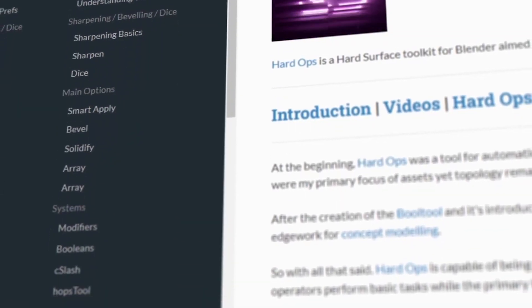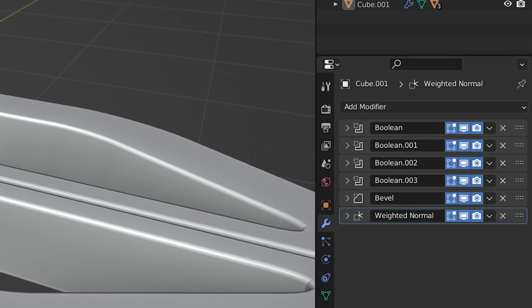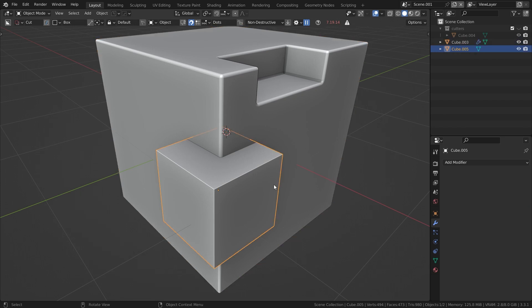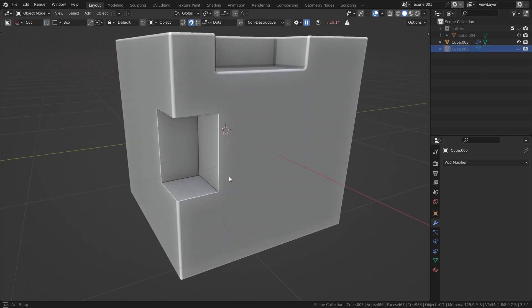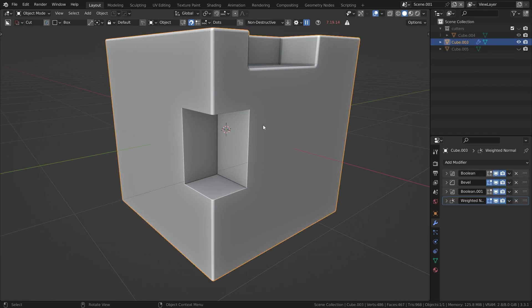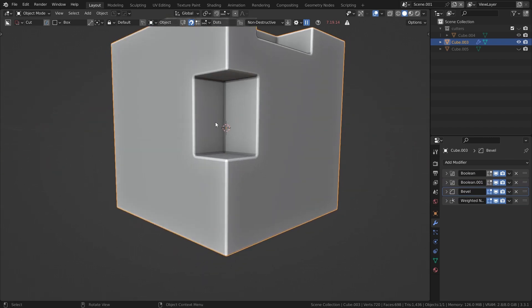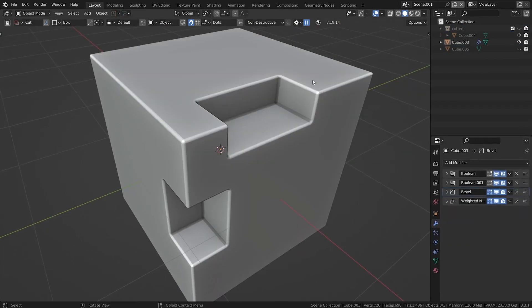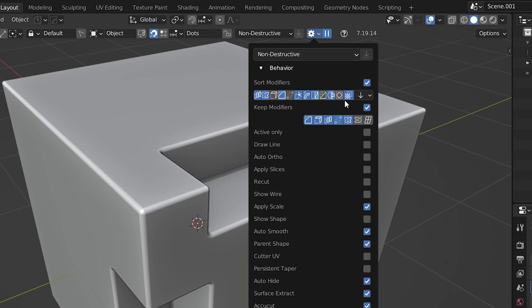We'll start with Hard Ops. Hard Ops helps with various Blender operations and workflows. One of the things it can do is help you manage your modifiers. Usually your modifiers will be applied in the order you added them to the stack. So if I add in a few booleans and then a bevel, and then decide to run a few more booleans, we'd need to move the bevel modifier to the bottom of the stack, otherwise it wouldn't affect those booleans added after the bevel. Fortunately, Hard Ops automatically sorts these modifiers, and you can even customize which modifiers you'd like sorted — though I just leave mine on the default settings.